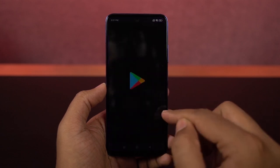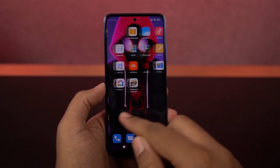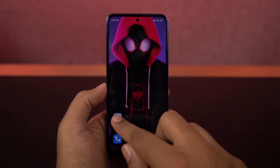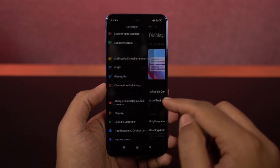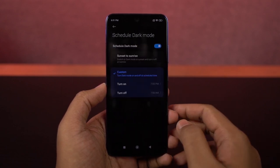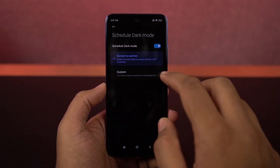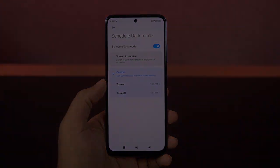Dark mode definitely helps you save some battery, looks much cooler, and also affects your eyes less at night. From these settings, you can also schedule dark mode to automatically turn on and turn off at a specific time.